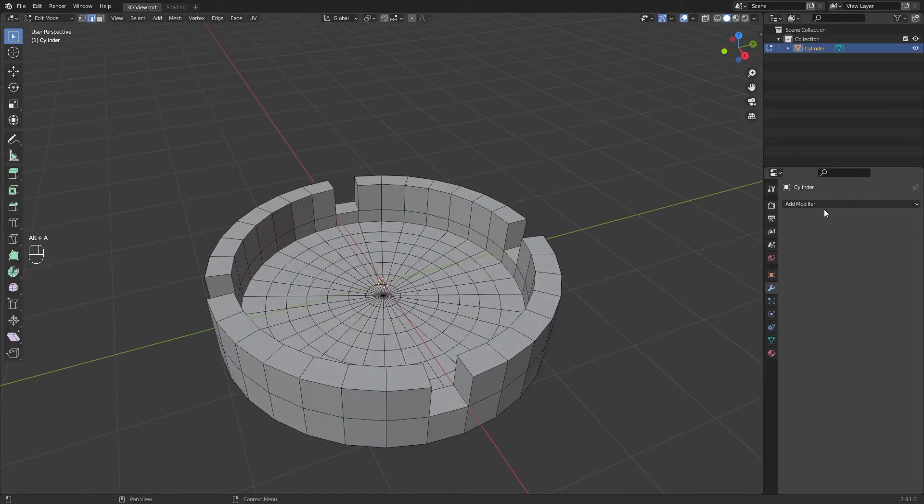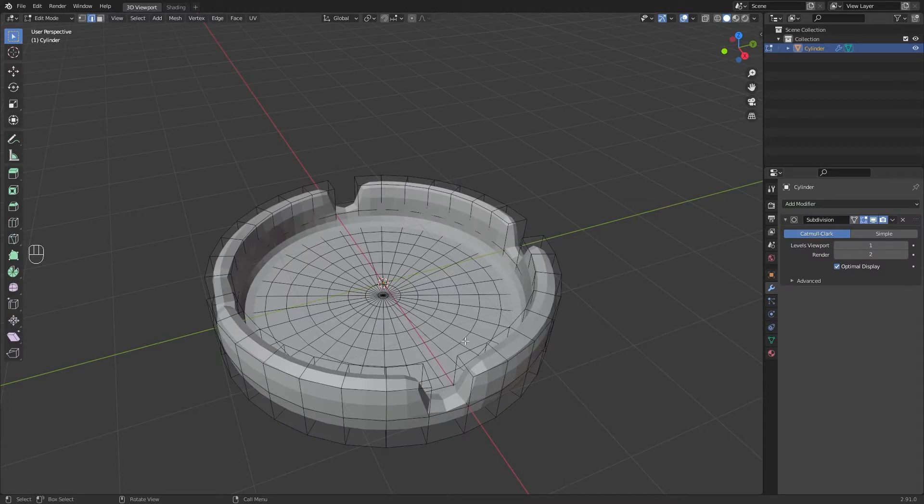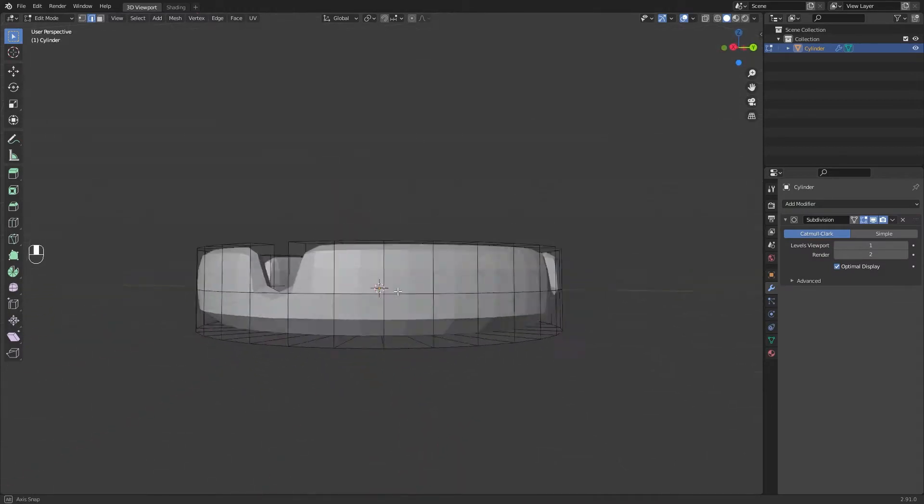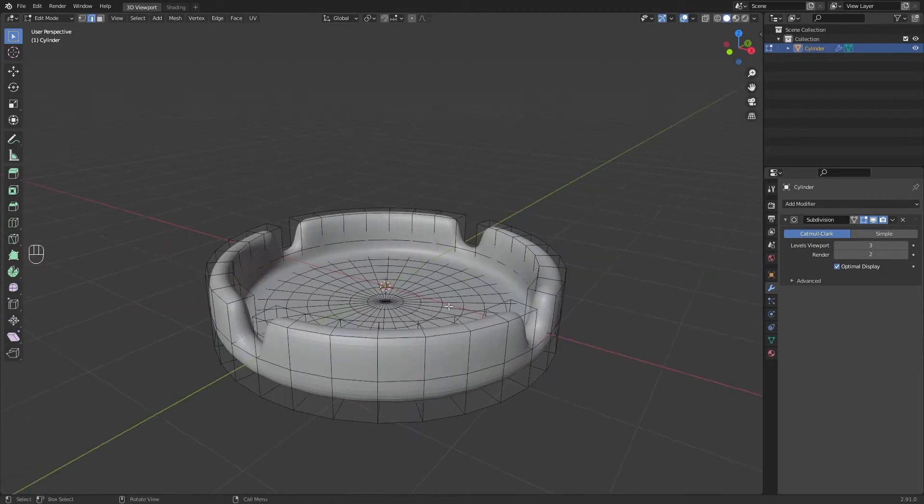Add a subdivision surface modifier and let's see our progress. Looks good. Set your viewport levels and render levels.